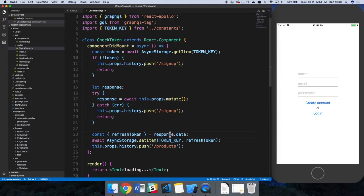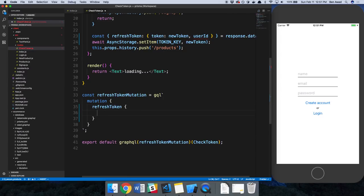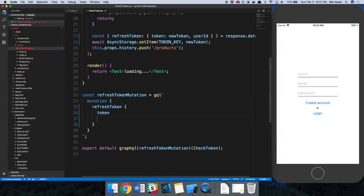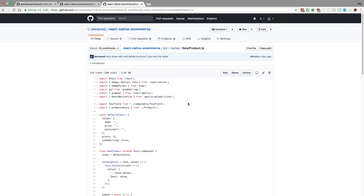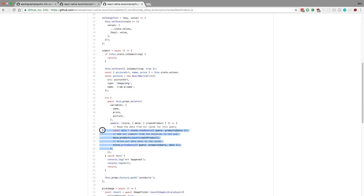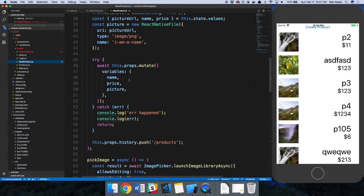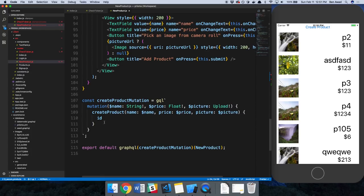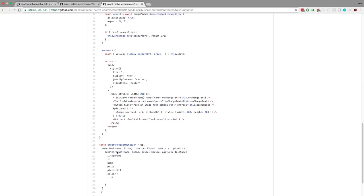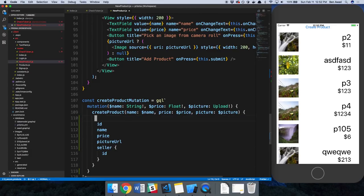So instead of just getting a refresh token, we now get a new token and a user ID and pass the new token in here. The reason why we're getting those is because we changed our server and we get a token and a user ID now. And then the other place is in our new products — we are now updating the cache. So let's go ahead and go over to new product and paste this in right here. We also need to import products query and grab some stuff from our mutation.